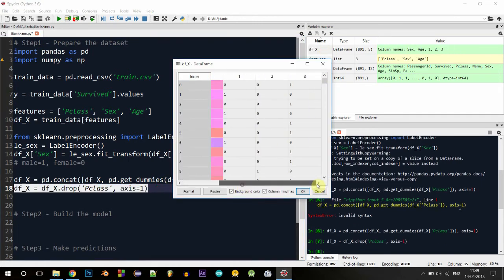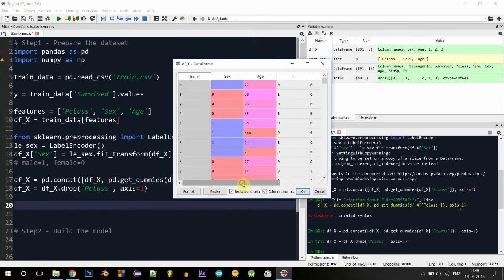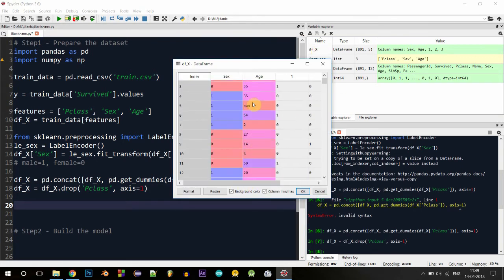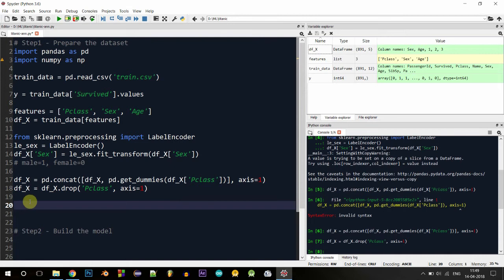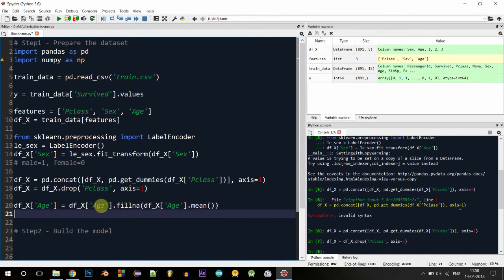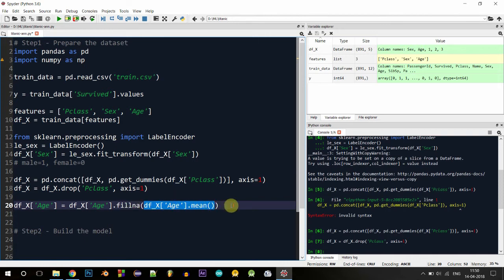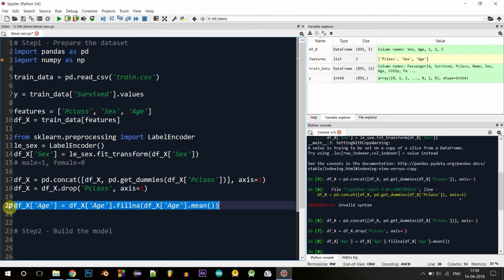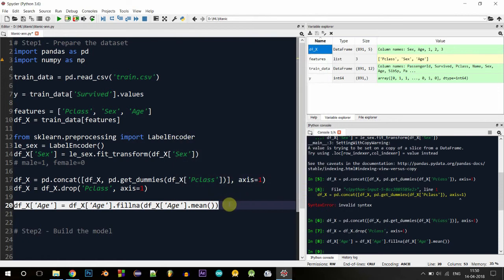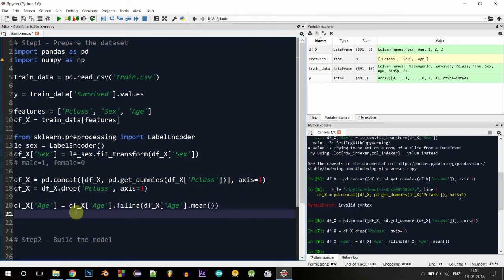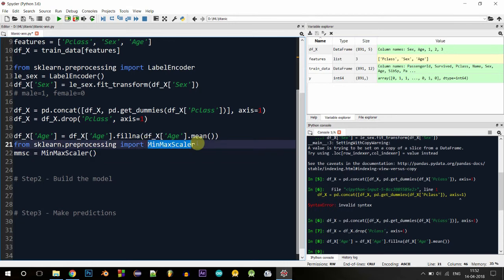Next we need to normalize age, but first, since there are missing age values, we'll replace them with the average of all ages. We use the fillna function to fill missing values with the mean of all available ages. After executing, the missing values have been replaced with the mean. Next we'll normalize age — converting it to a value between zero and one — using the MinMaxScaler, which I've imported from sklearn.preprocessing.